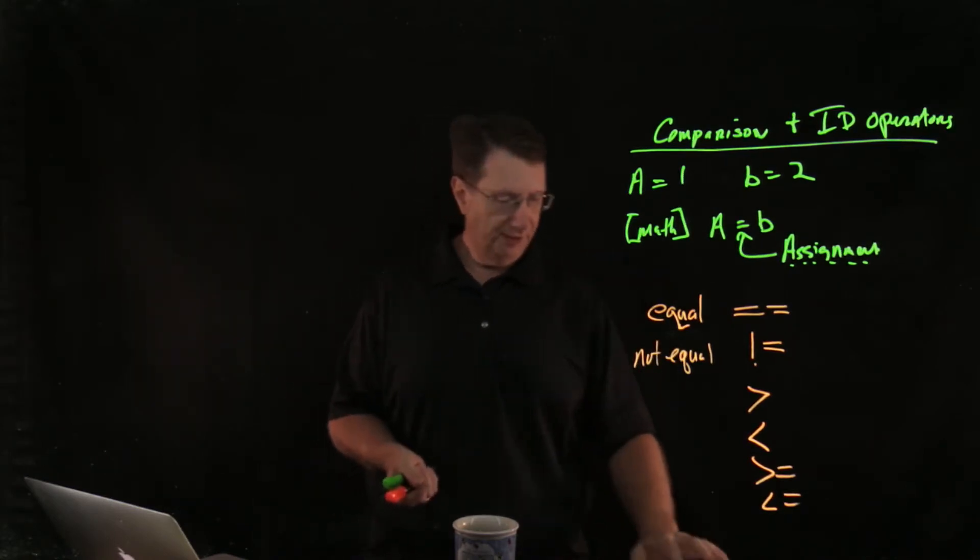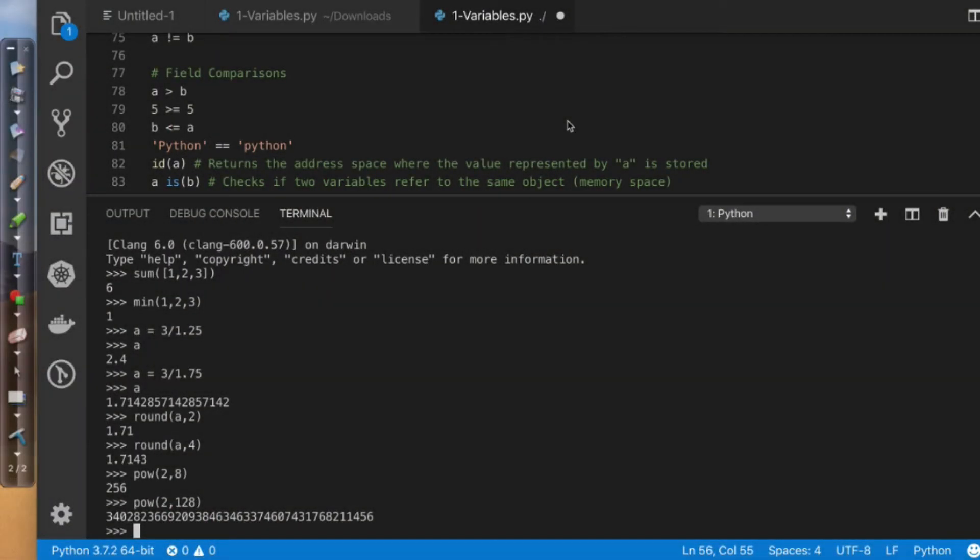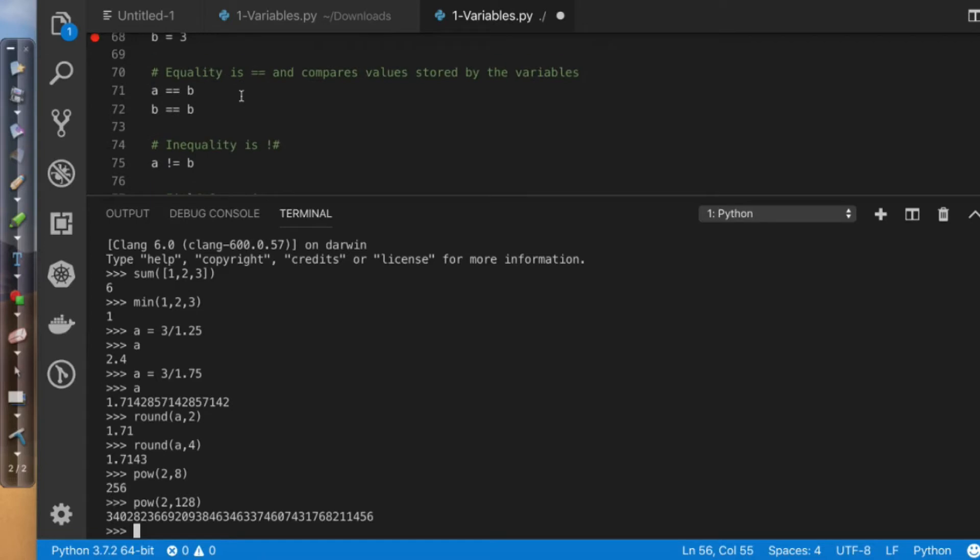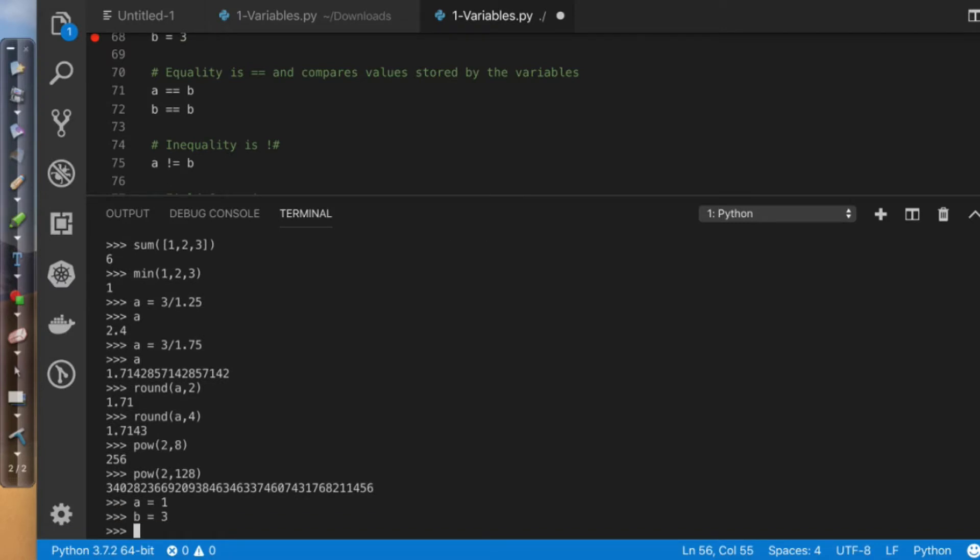So if we dive into the script, I'm in the variables.py file, we can see right here that we have each of these components. So if I come over and say a equals 1, b equals 3, and we take a look at what's going on here,